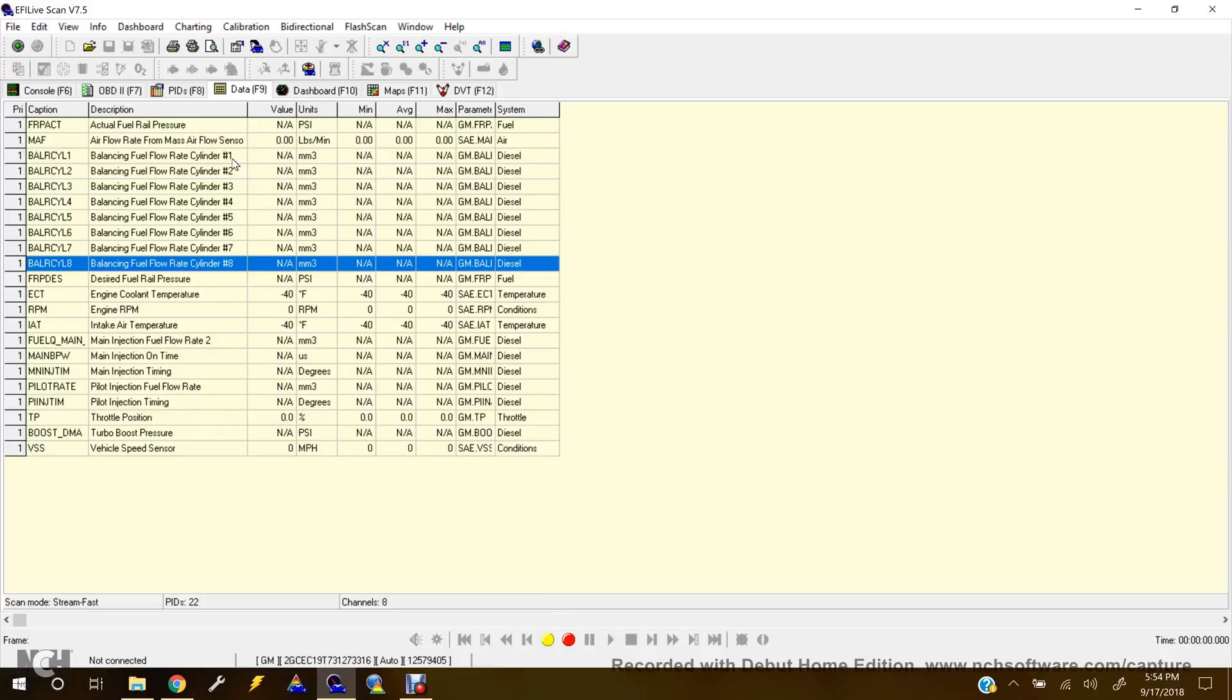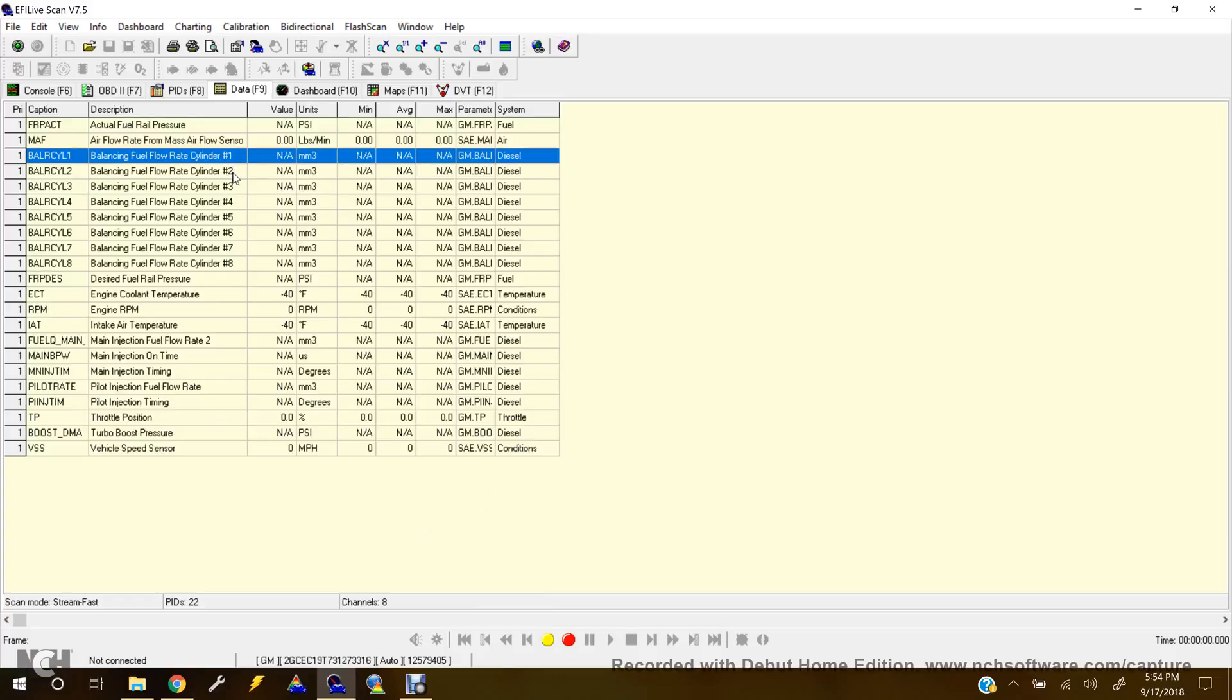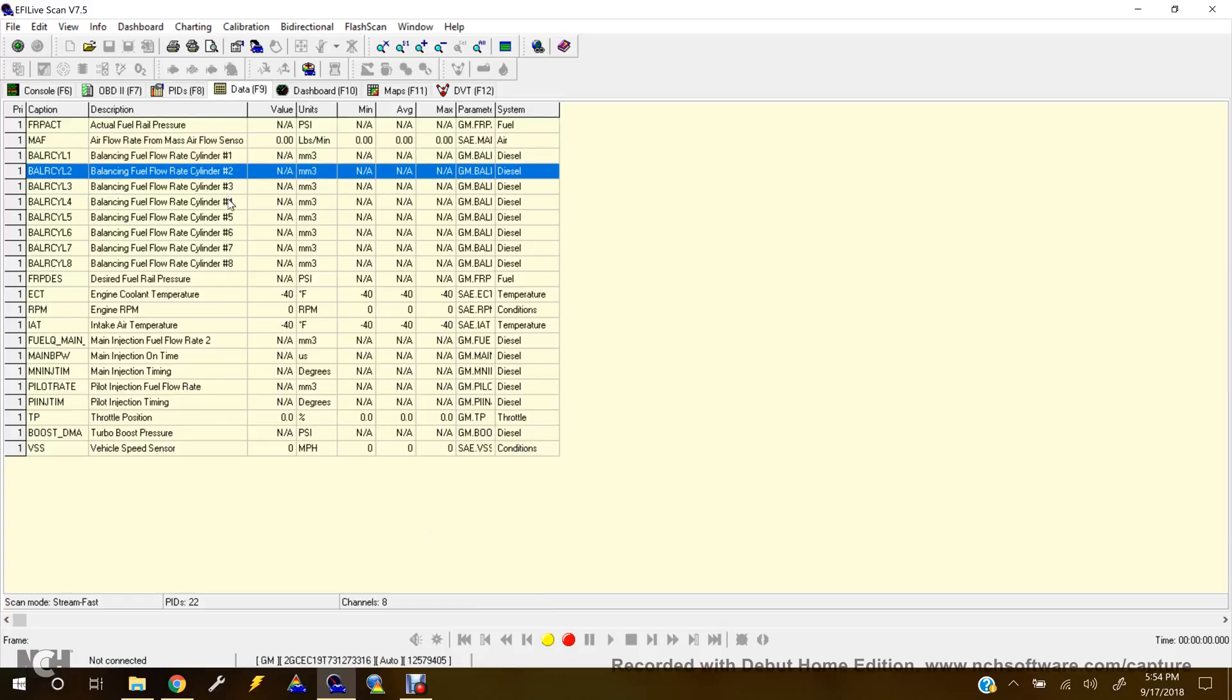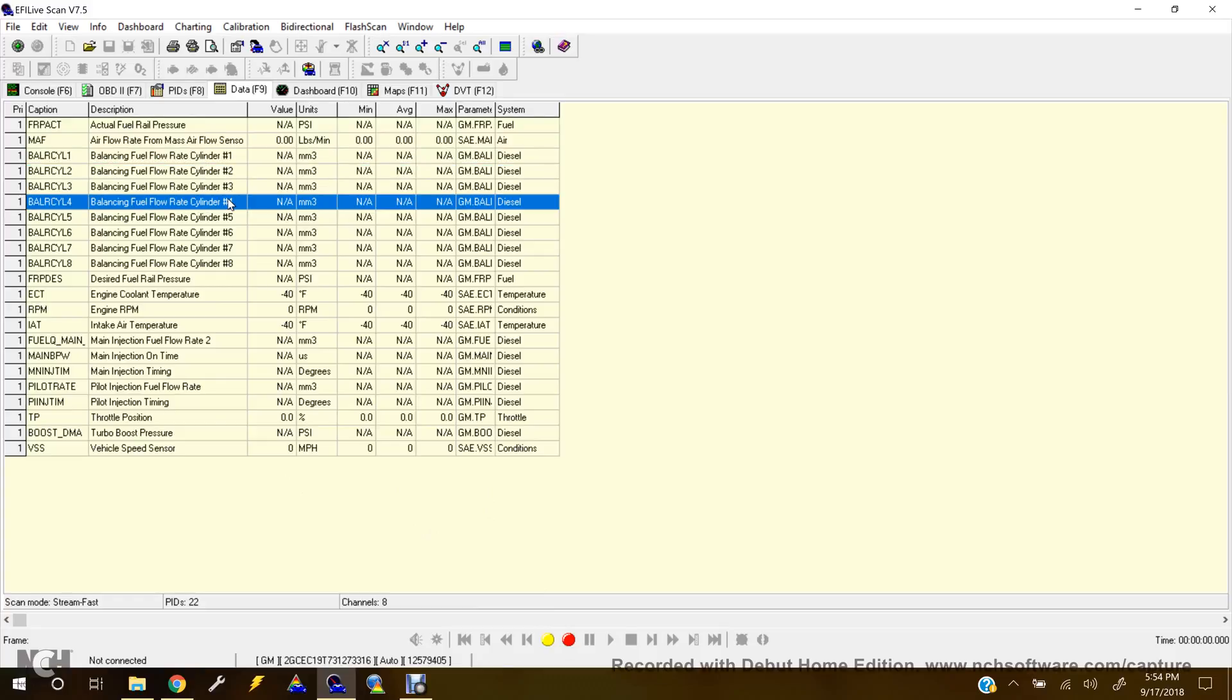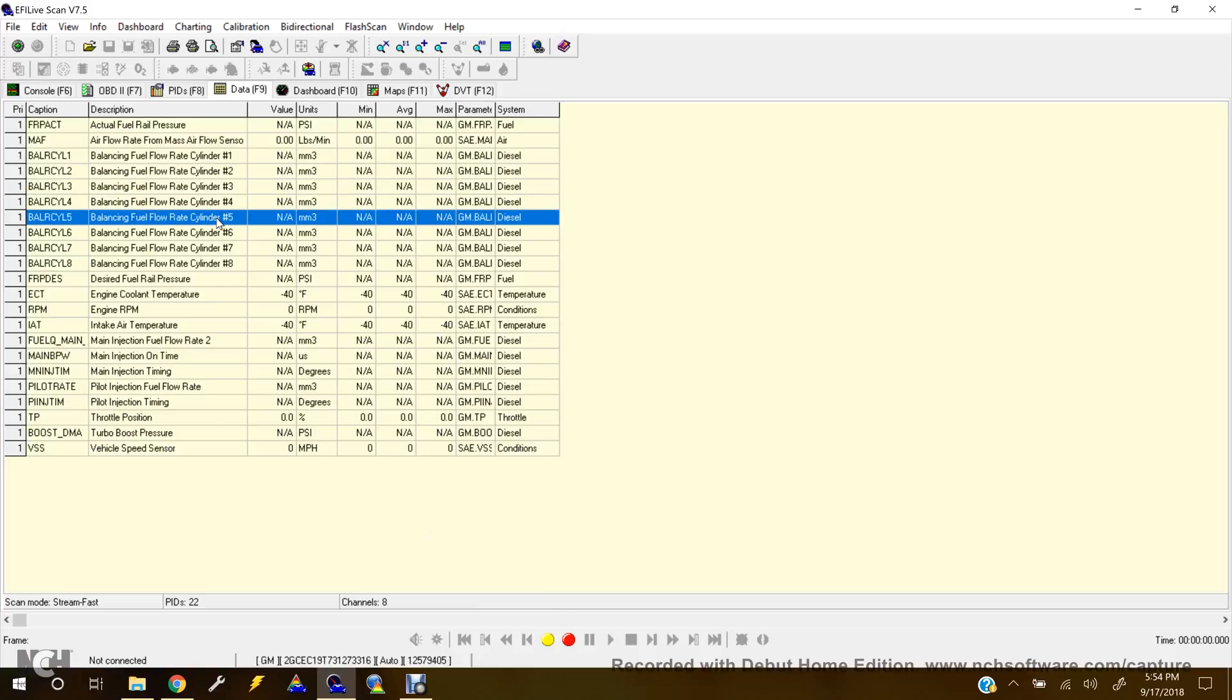And so, yeah, that's the basics. You should be able to check your balancing rates that way. And I'll be doing some more updates with some more tips and tricks with the scan tool as well in the future. And I guess that's it for now, guys. Thanks for watching.